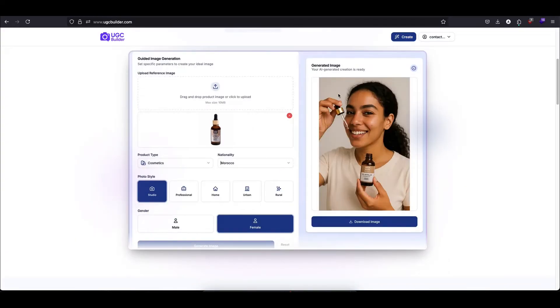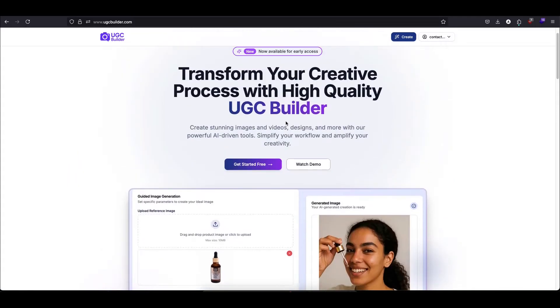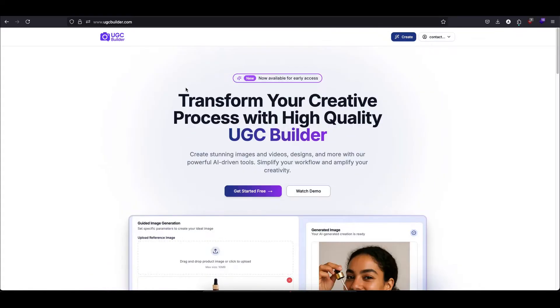Well, today I'm incredibly excited to finally share the solution we've been working on for a long time. It's a service designed to completely change how you create your advertising content. Okay, let's jump into a live demo.